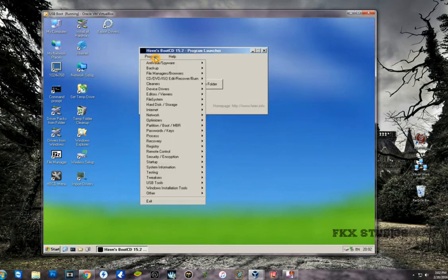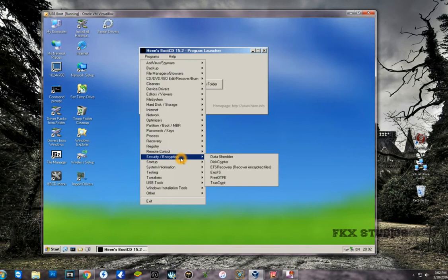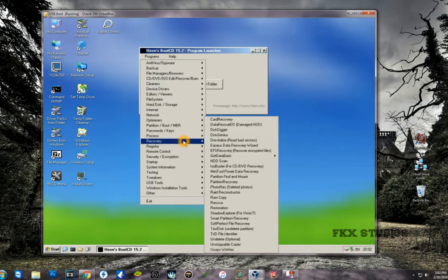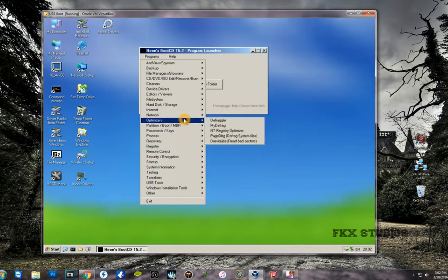From here, as you can see, you have access to tons and tons of software that you can actually use to diagnose your computer. It depends on what issue you're having.